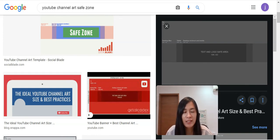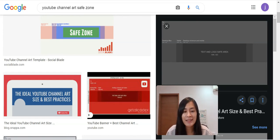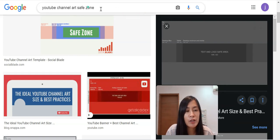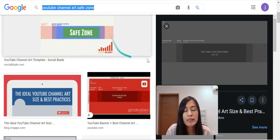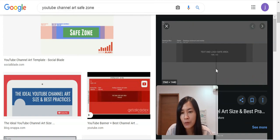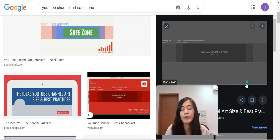In order to do that, the very first thing you need to do is go and Google 'YouTube channel art safe zones' and just download that image. I'm going to put the link down below so that it's easier for you guys.